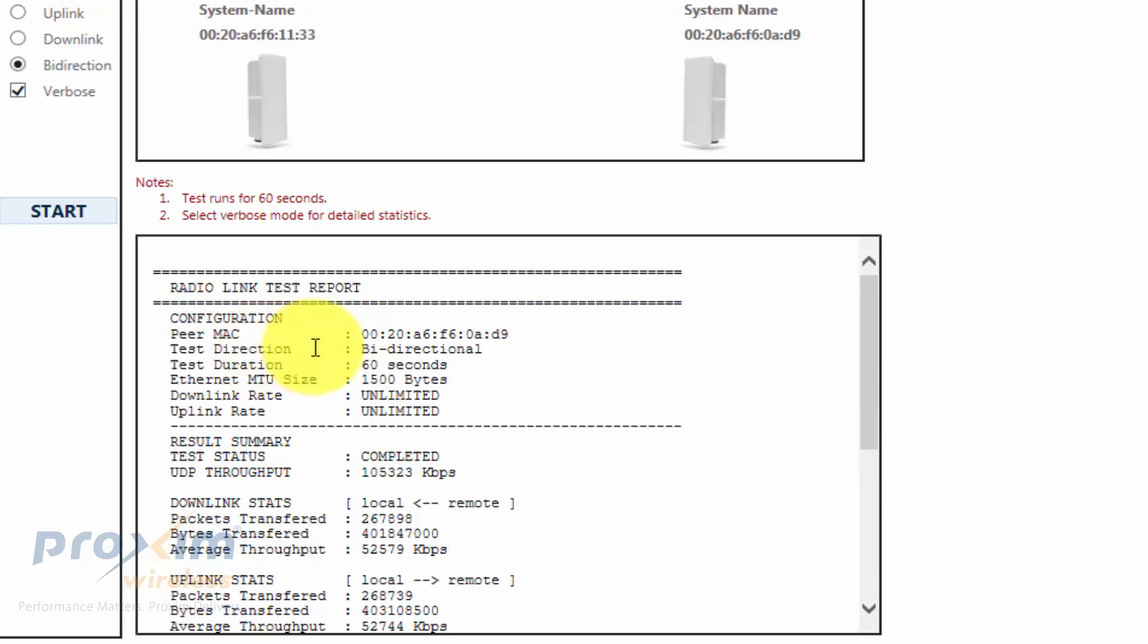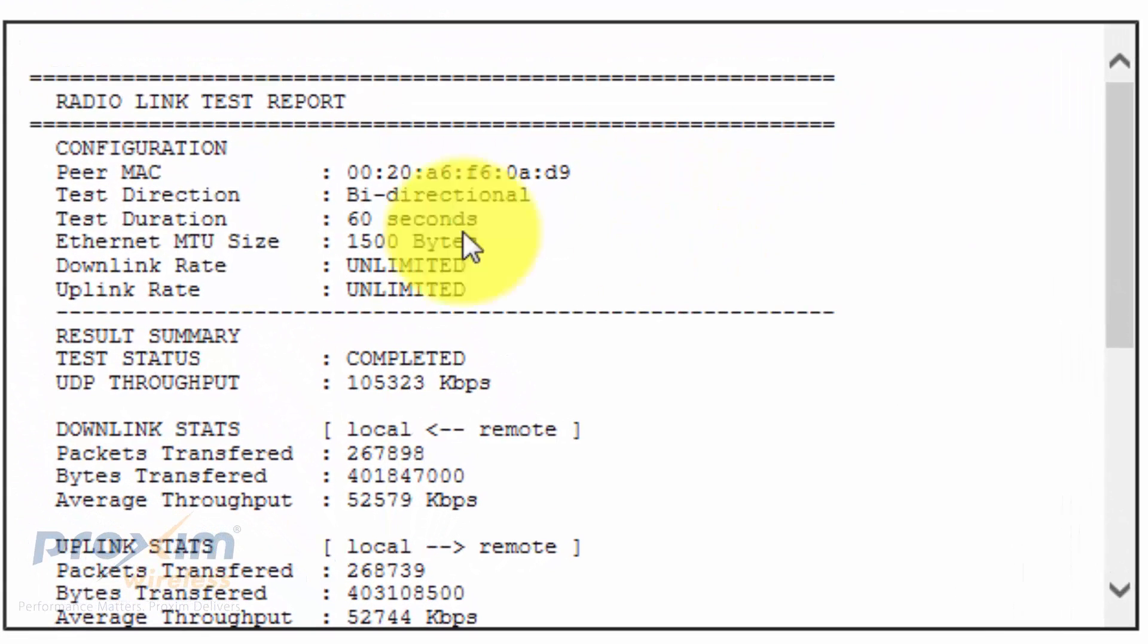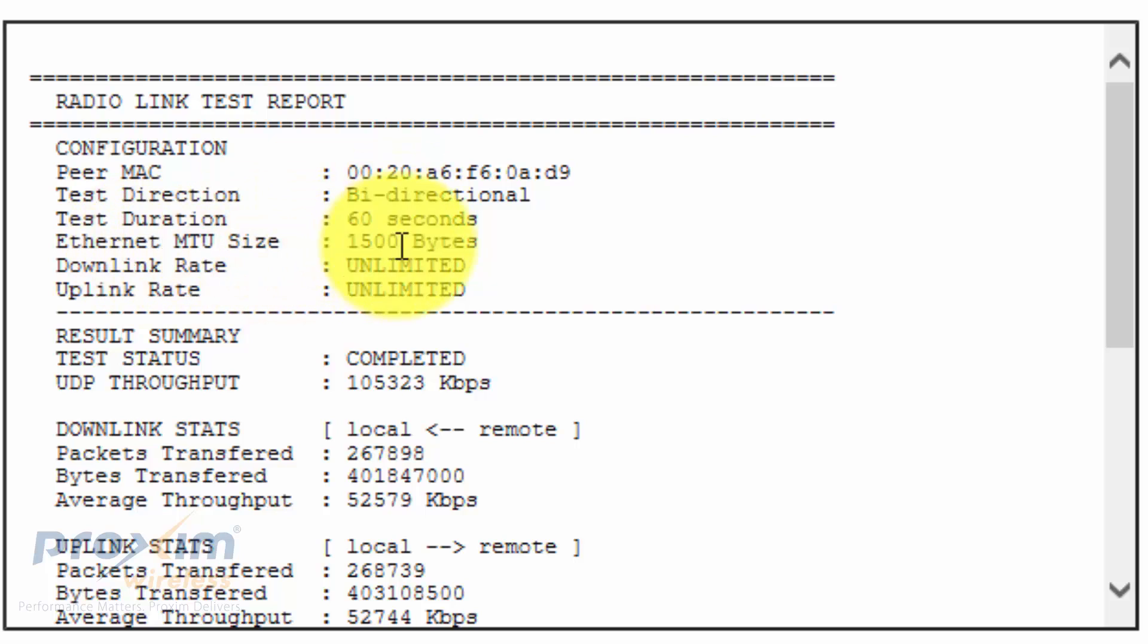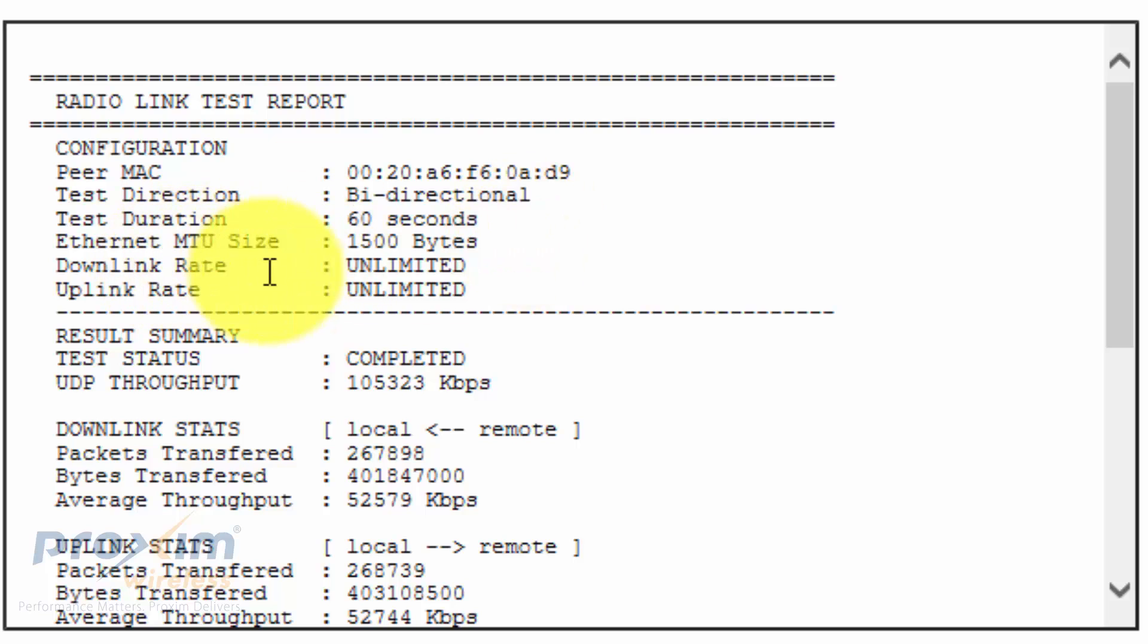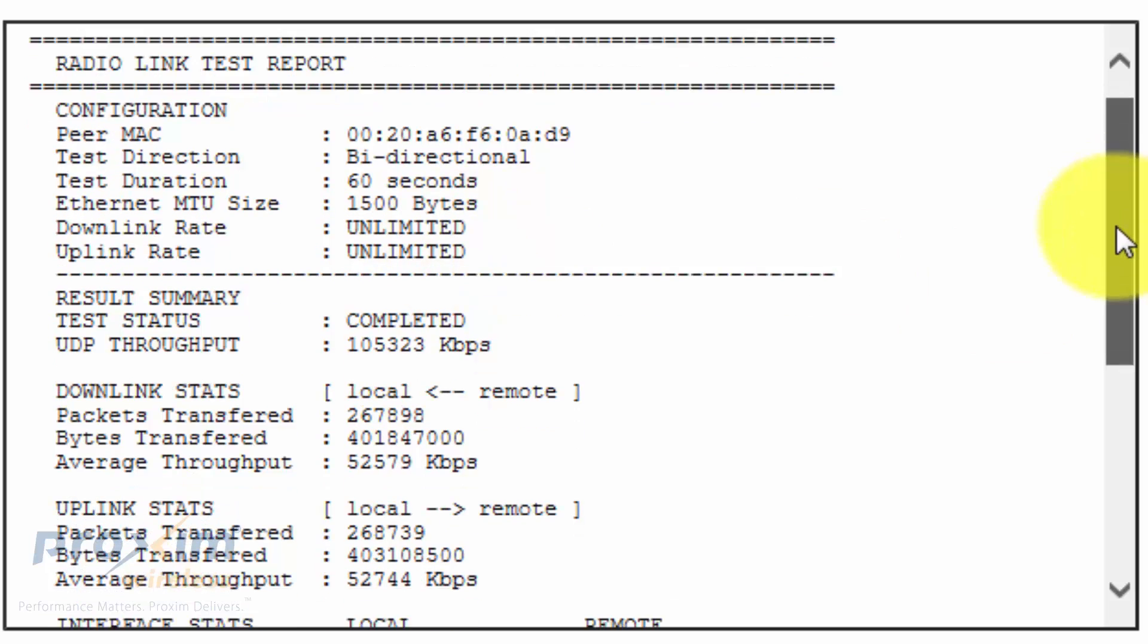You could change the direction the same way as here but via CLI. You could change the test duration, by default at 60 seconds. You could change it to whatever you want. The ethernet MTU by default is 1500 bytes. You could go ahead and change that to what you want. And then you have the downlink and uplink rates. All of these we're going to cover briefly with the commands later on.